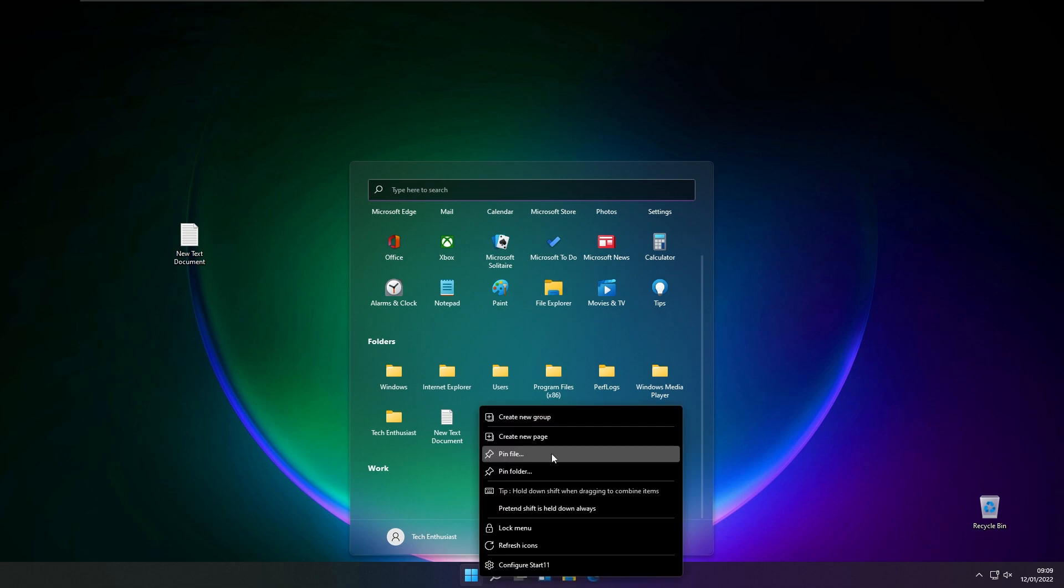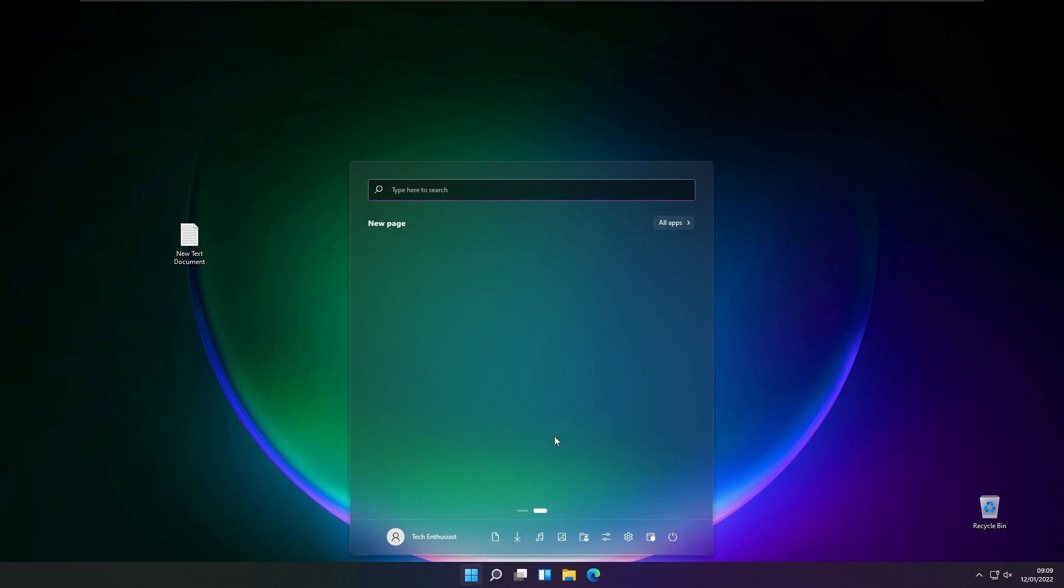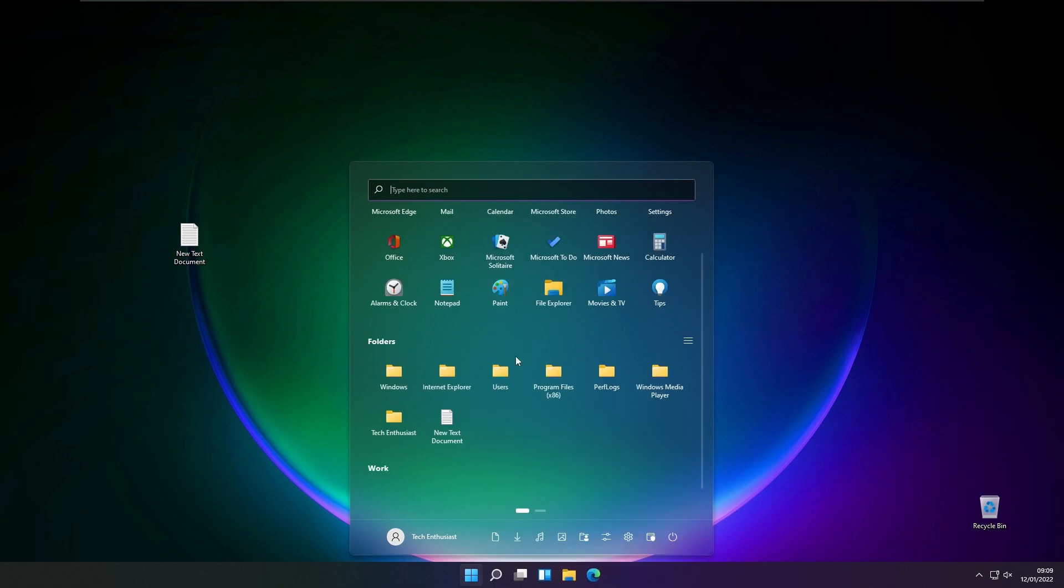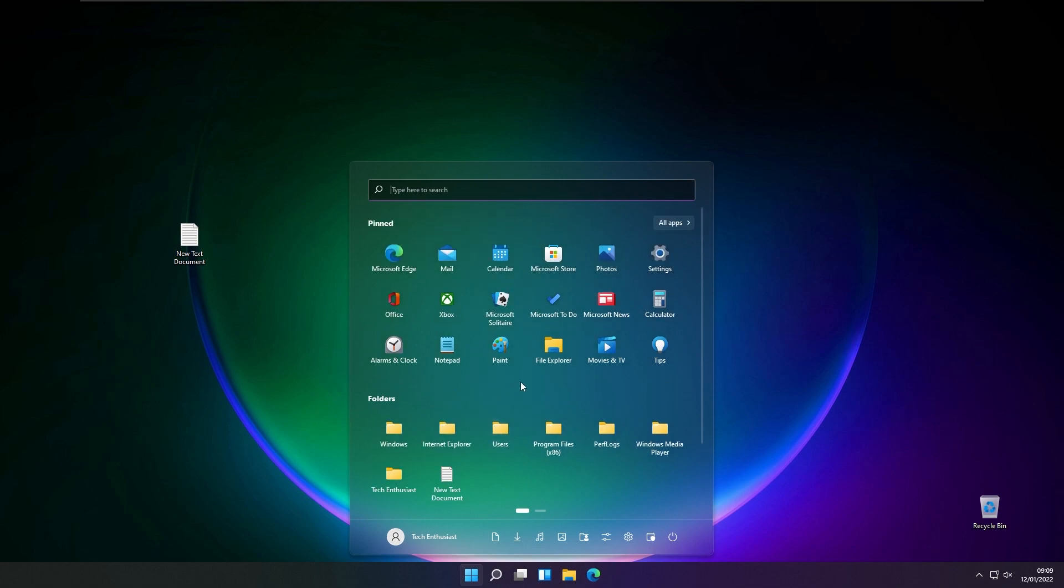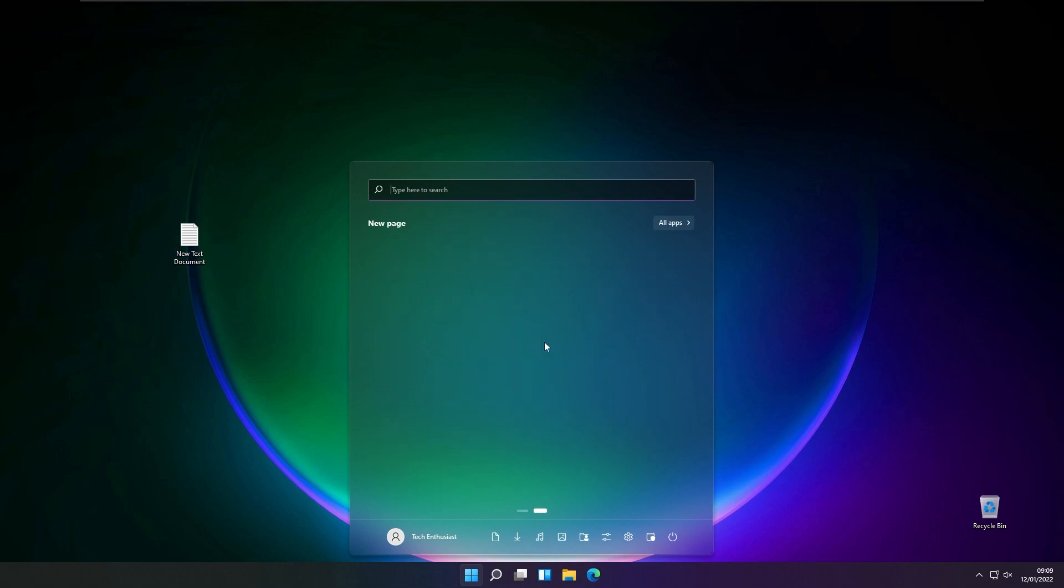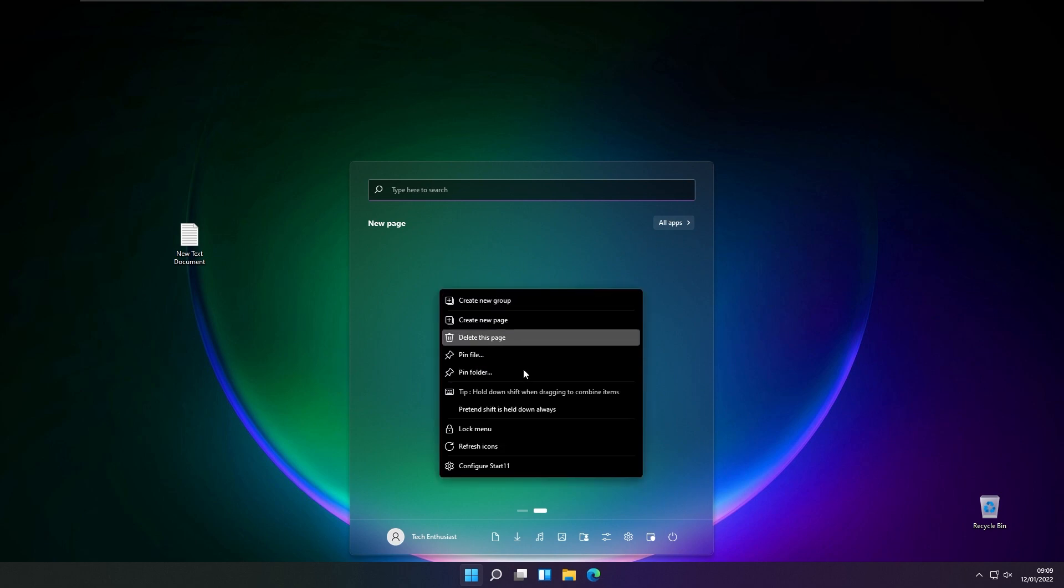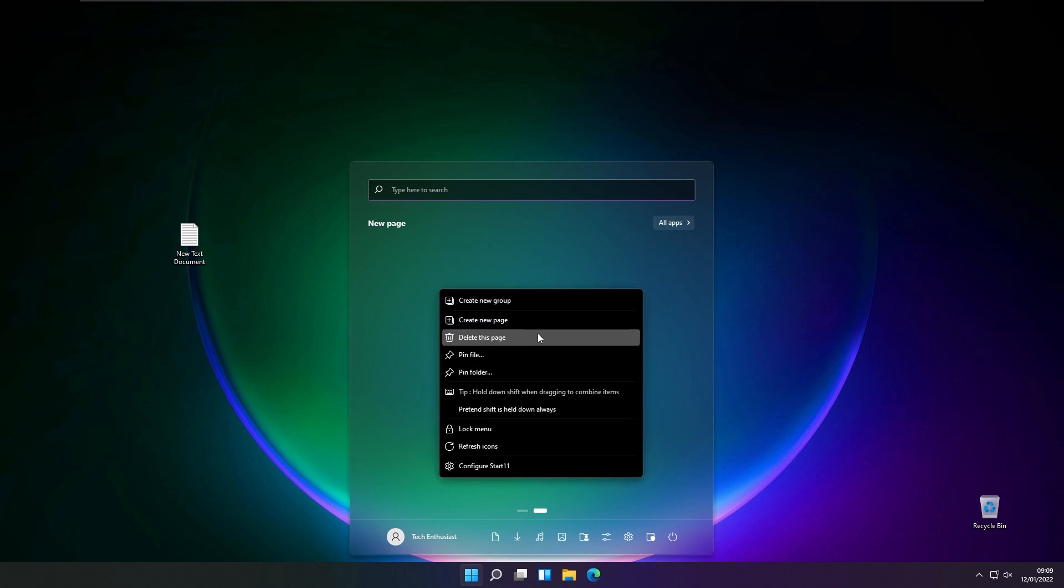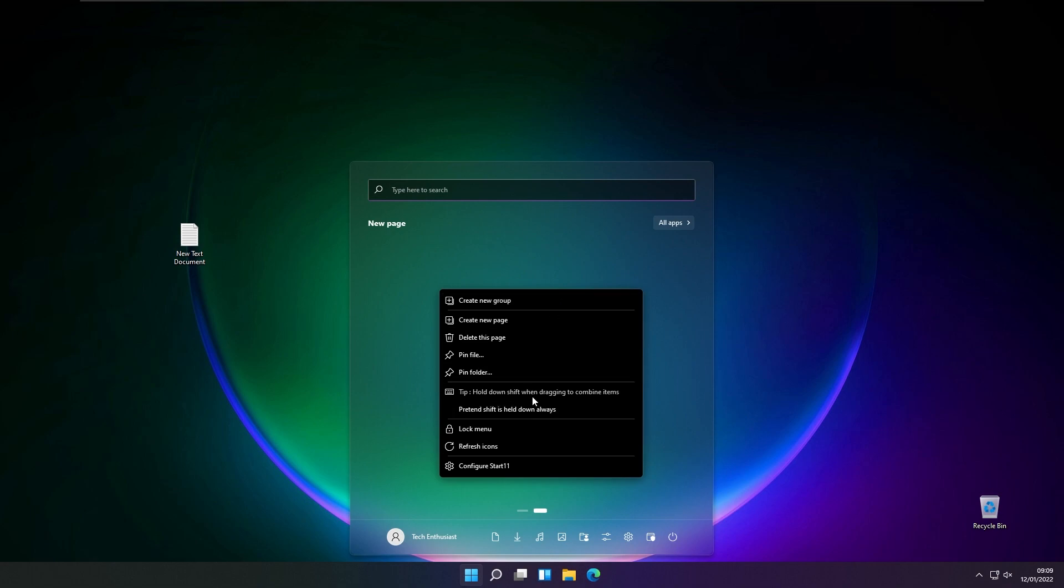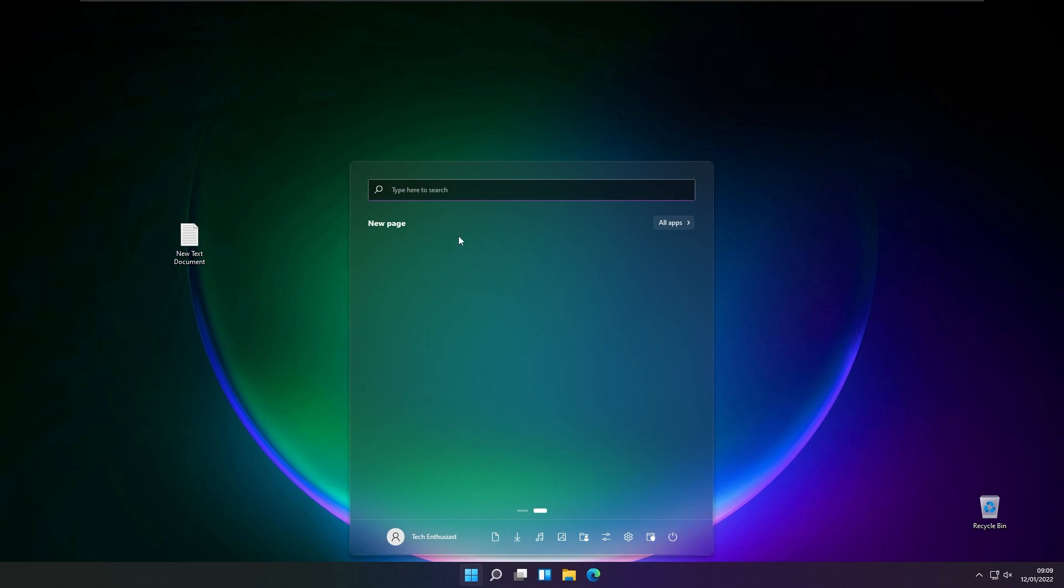You can also create a new page right here. As you can see, this program also allows you to add a few pages to the start menu. We have a new page right here, and we can easily pin or create even more pages with more programs and folders.